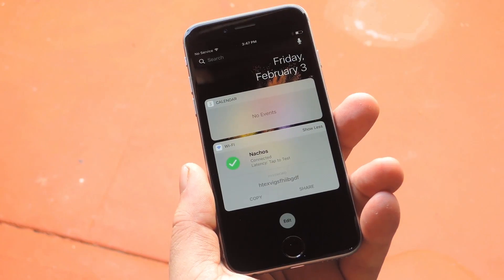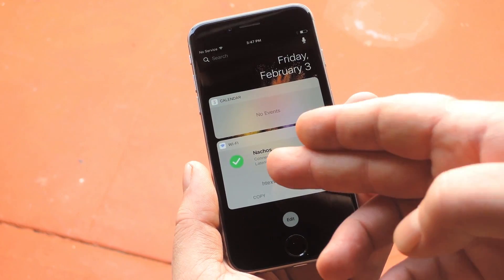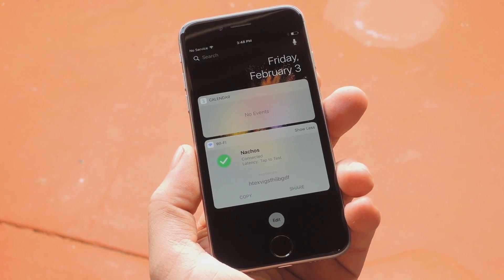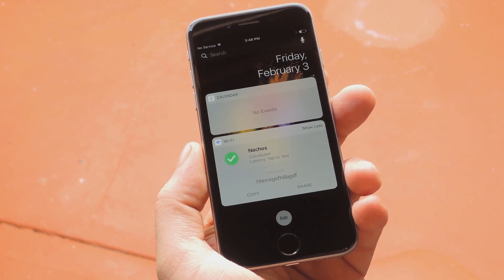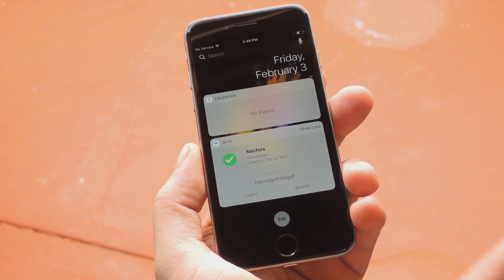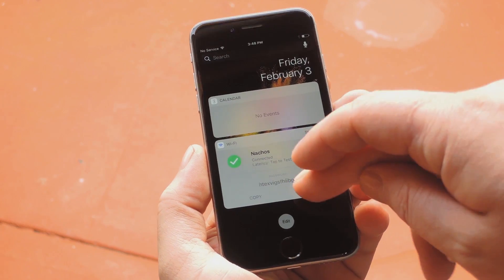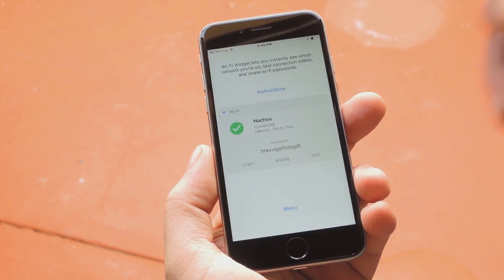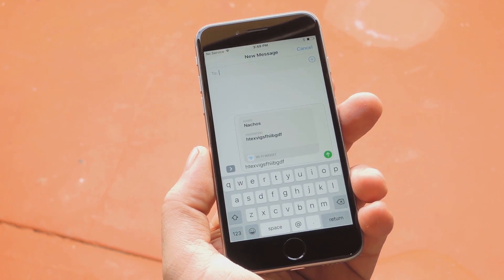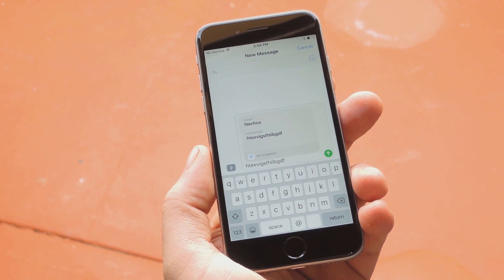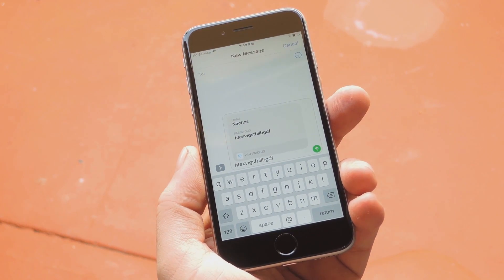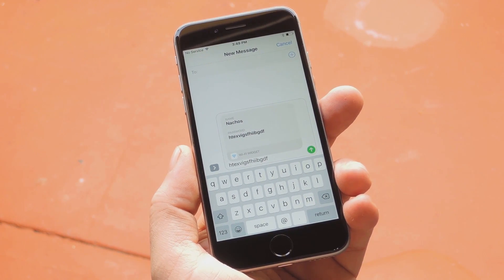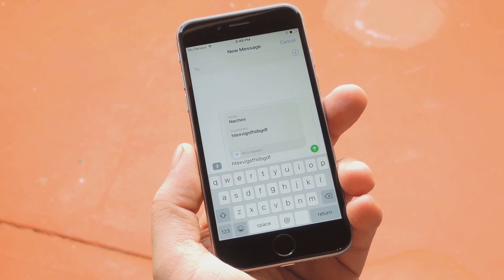Whenever a friend comes over and wants to log into your Wi-Fi, just tap the Expand button on the widget, and you'll see your password right there. But it even goes a step further. With these two buttons at the bottom, you can even copy the password to your clipboard, or share it directly through another app, like iMessage. On top of that, if your iPhone or iPad supports 3D Touch, you can access all of this same functionality by force-pressing the Wi-Fi widget icon directly from your home screen.